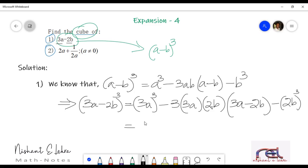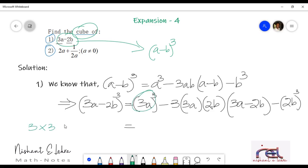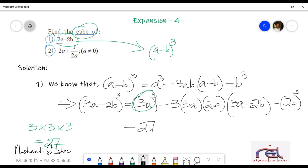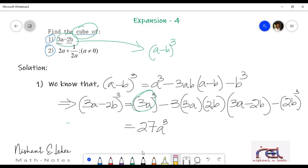3a whole cube — 3 cube would be how much? 3 into 3 into 3, we have to multiply 3 three times. Just like I told you to memorize the squares, you should also be memorizing cubes. So 3 cube is equal to 27, and 3a whole cube will be 27a cube.